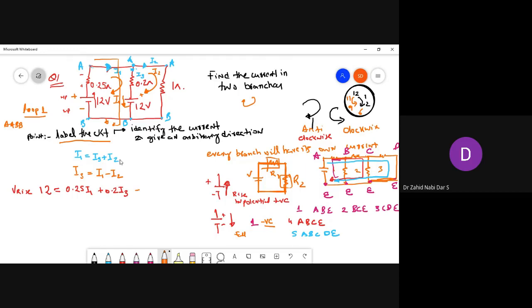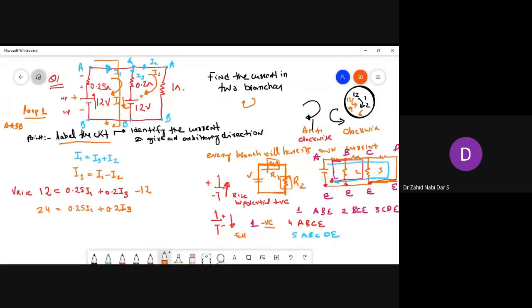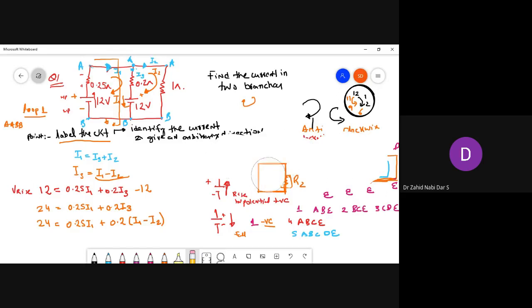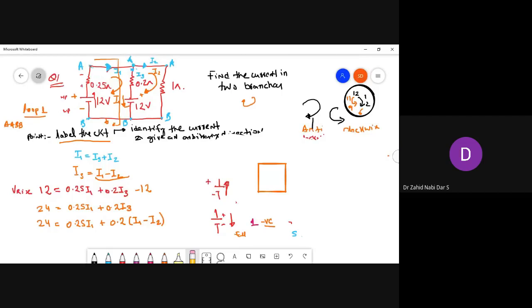Some books take the battery as minus on one side, which can confuse you. Instead, take v-rise = 12. The falls in the circuit are: 0.25 × i1 across the first resistor, plus 0.2 × i3. Substituting i3 = i1 − i2, we get: 24 = 0.25·i1 + 0.2·(i1 − i2). That gives us equation one.